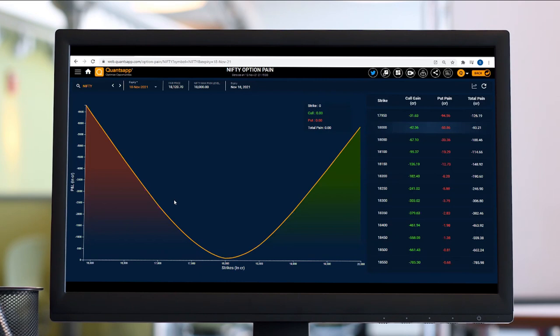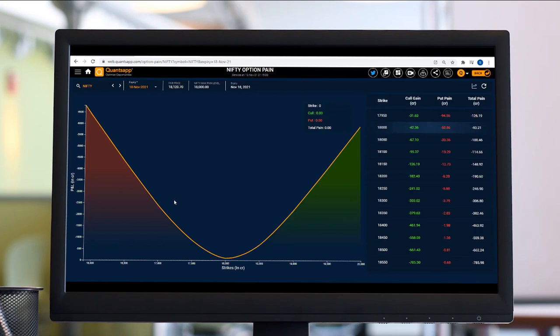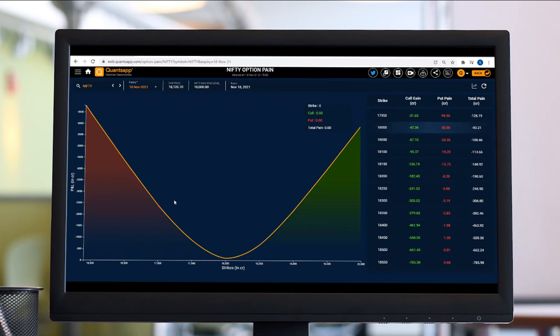Max Pain is a level wherein option buyers face the most loss, so on that level option sellers are making the most profit. That level being where option sellers are going to make the most profit, they will try to defend that. Max Pain is that level wherein option sellers are making the most money, and it's also a likely chance of the instrument to expire around that level on the expiry day.